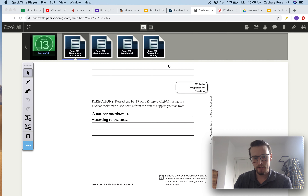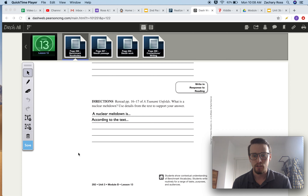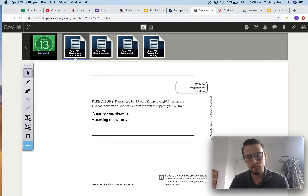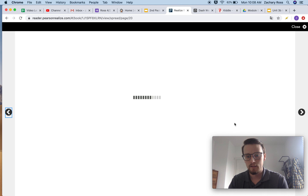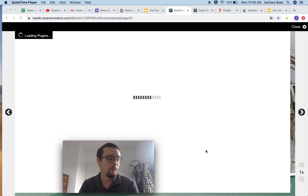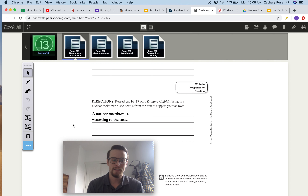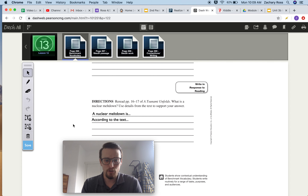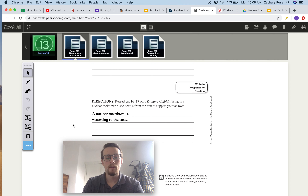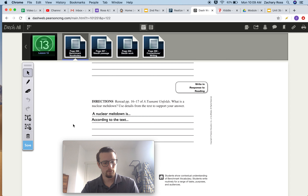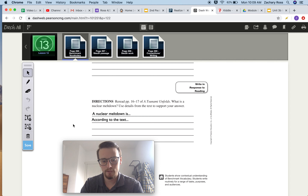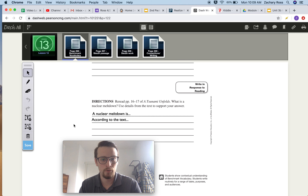The next part says: Reread pages 16 and 17 of A Tsunami Unfolds. What is a nuclear meltdown? Use details from the text to support your answer. I told you that you might need to remember that. I used a sentence starter for you: A nuclear meltdown is — and you can tell the reader what it is. Then you can use the sentence starter according to the text to give details about how a nuclear meltdown happens or what it is.